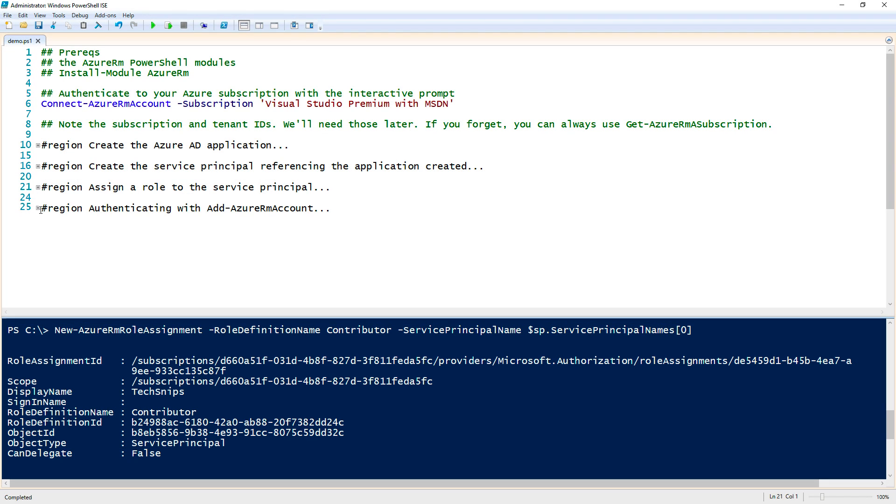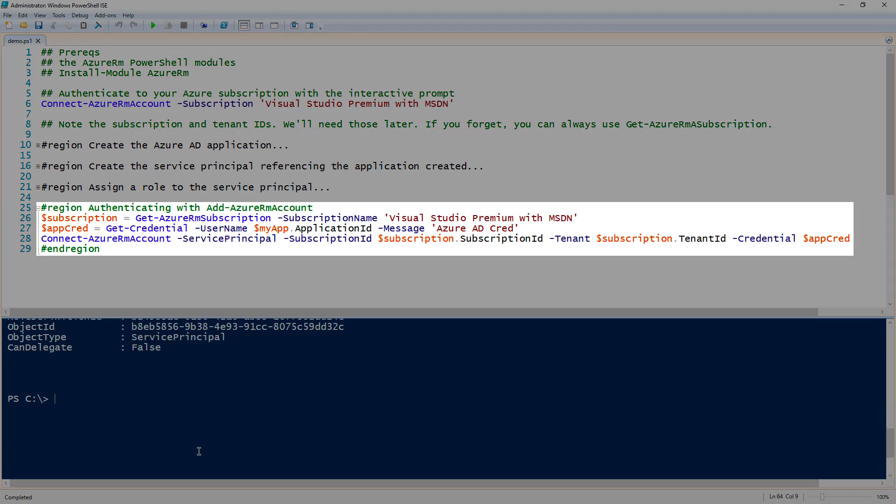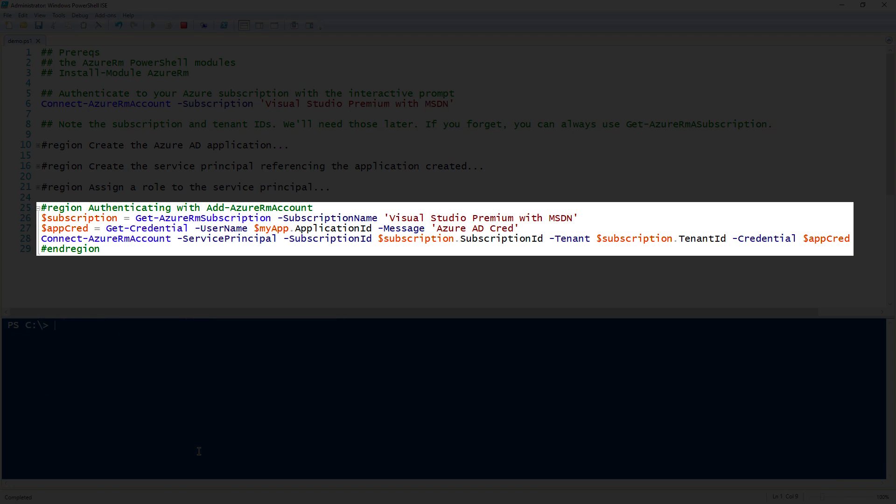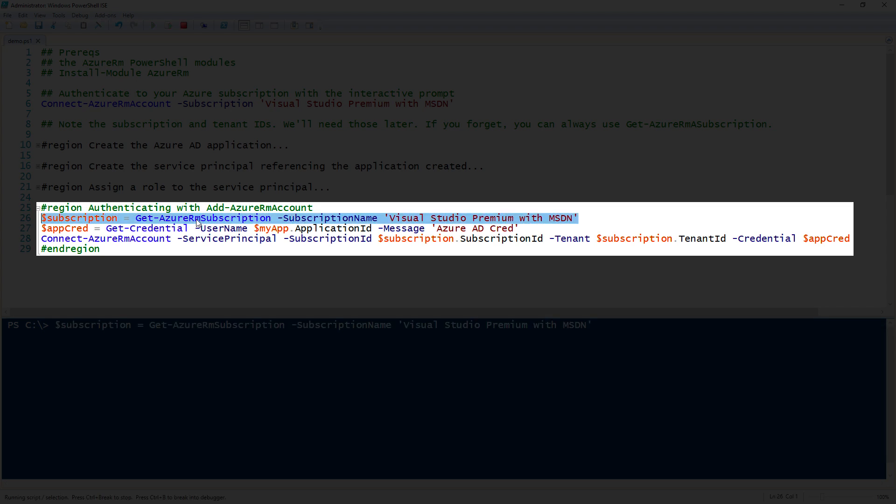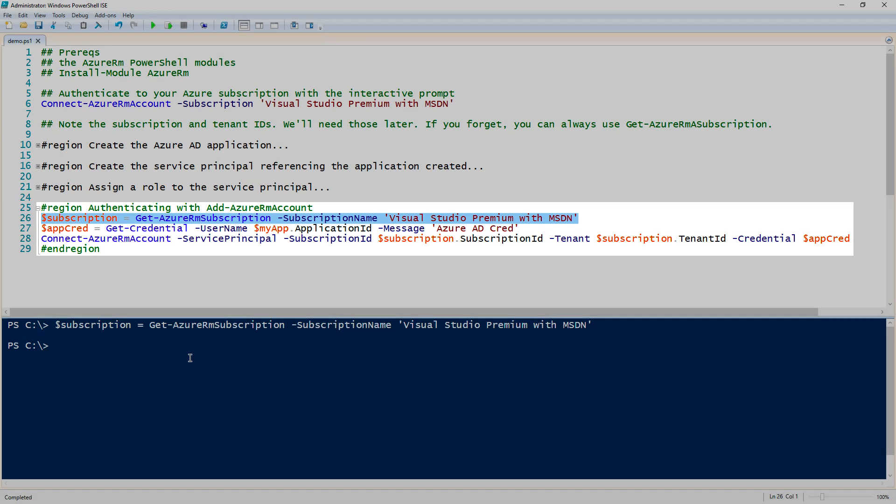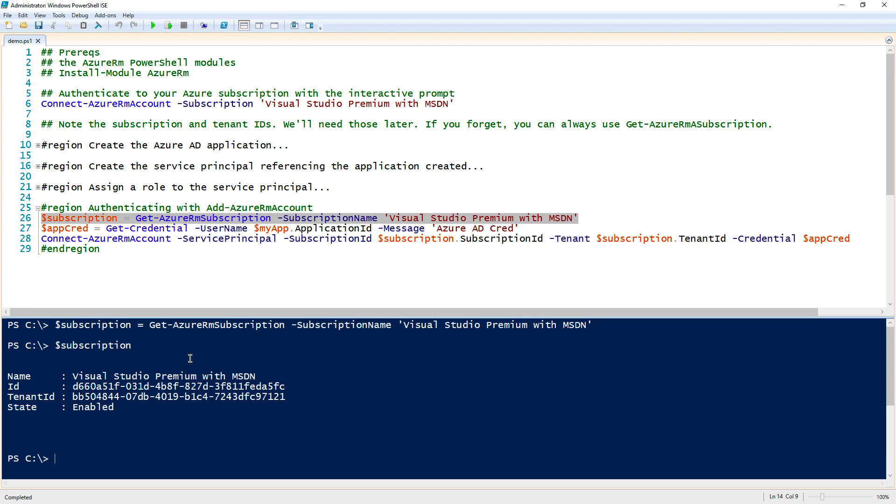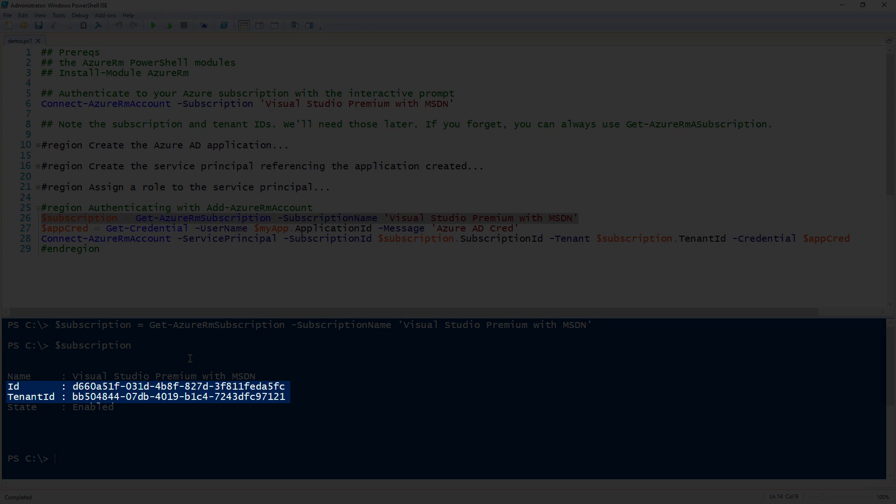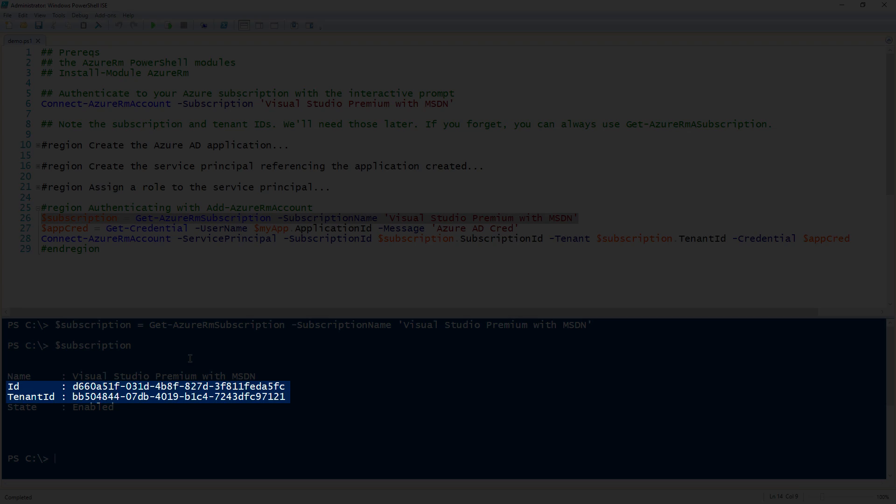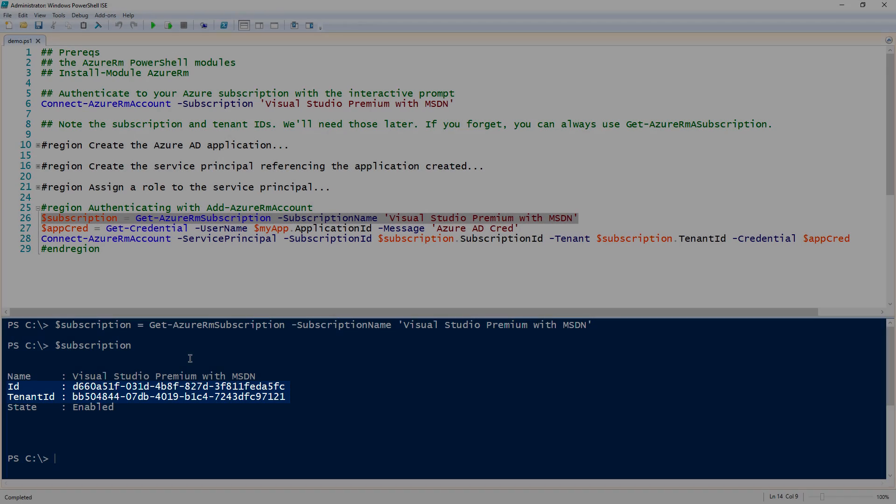Finally comes the big test. We have to test it. Since we can test this by using the Connect-AzureRMAccount, we first need to get the subscription ID and the tenant ID for the subscription that we're going to use. In my case, I'm just going to query the Visual Studio Premium with MSDN subscription that I have and assign that to a variable. Once I do that, then I have the tenant ID and the subscription ID available as properties.